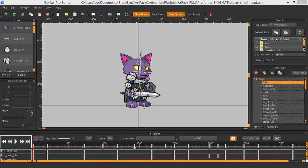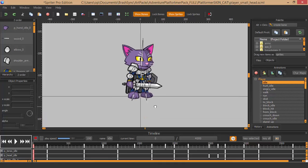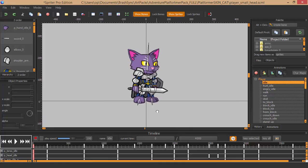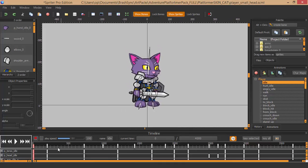Hi everyone, this is Mike at BrashMonkey and this quick tip tutorial is simply going to cover Spriter's onion skin mode.